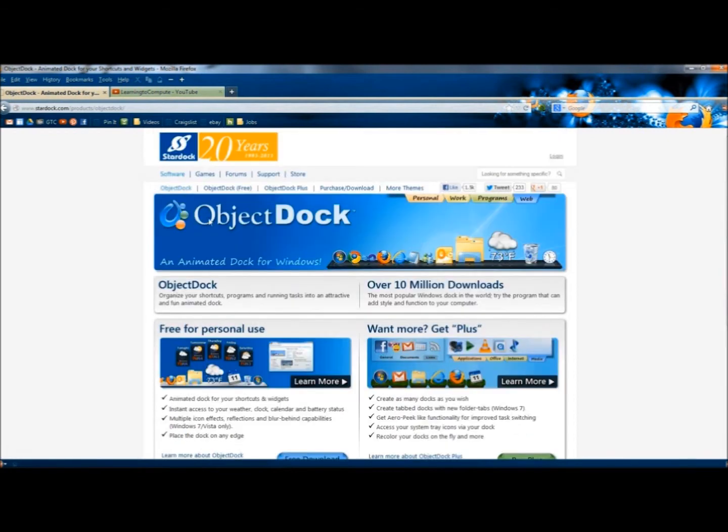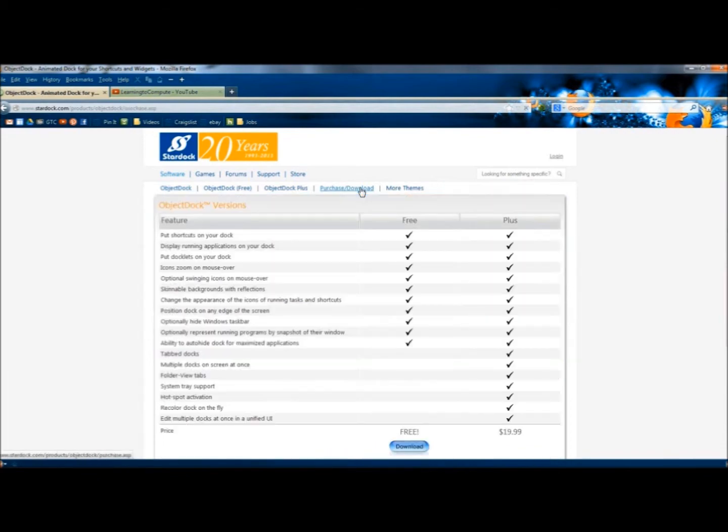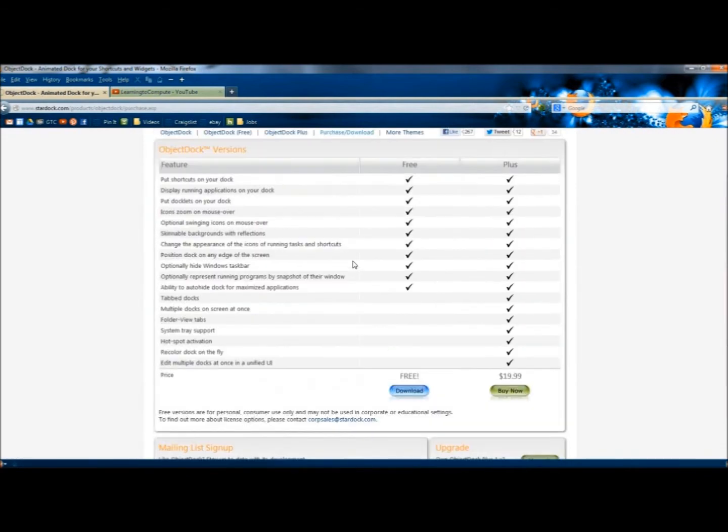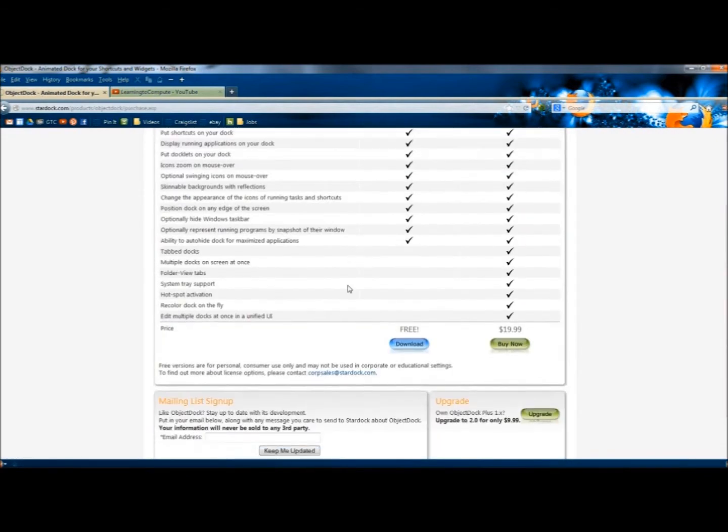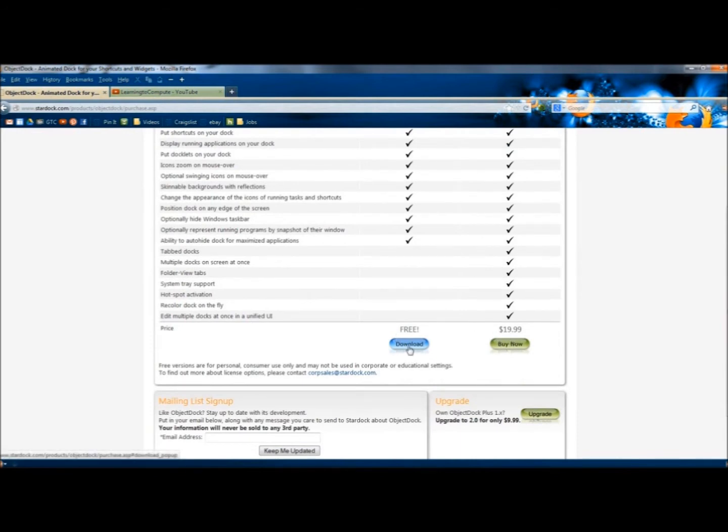I'm going to scroll up to the top of the page, and I'm going to go to Purchase, Download. Here's where you would have the option to download the free version or purchase the full version. I'm going to click on the Free Download button.